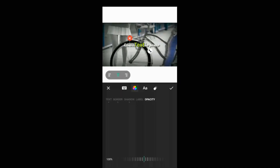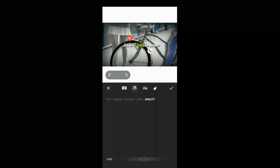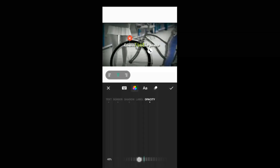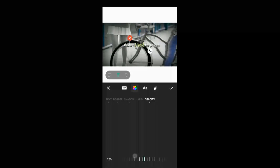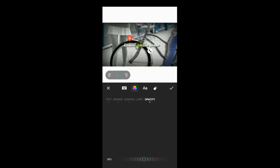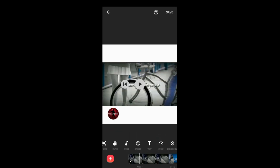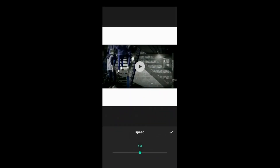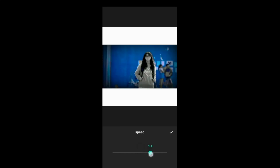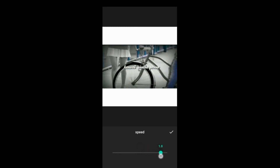Next is the Speed option — you can adjust the speed of your video.